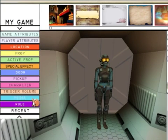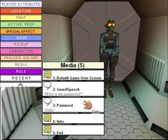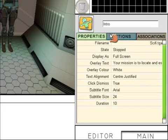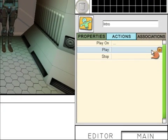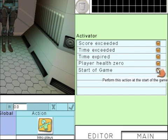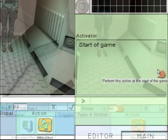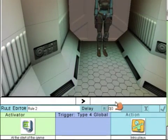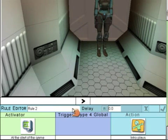Now we need to go to My Game, Media, and click on Intro. Click on Actions and Play. So when is it going to play — Global Trigger, Start of the Game. This is going to play at the very start of the game. Give the rule a name and accept it.